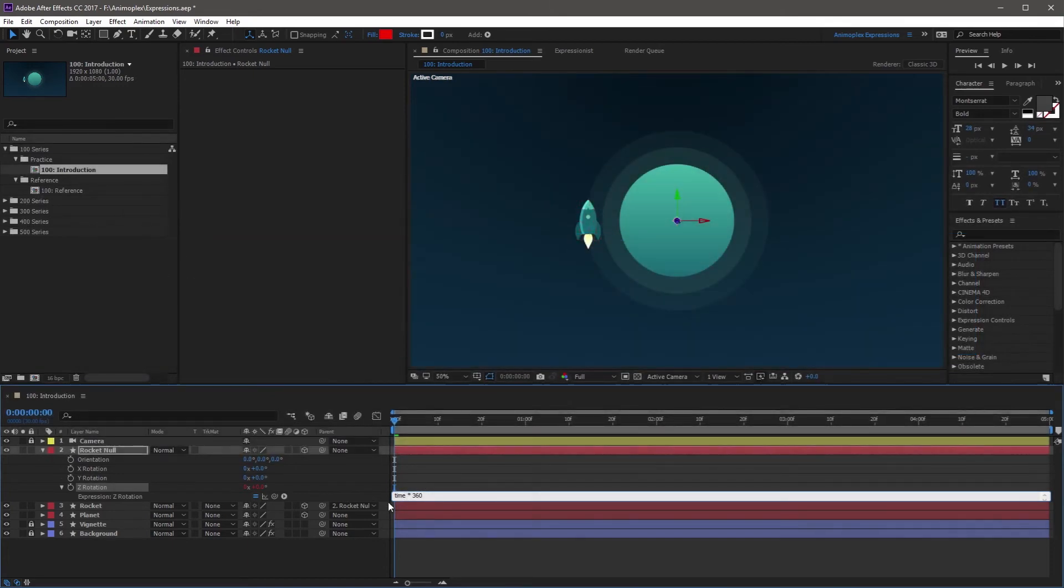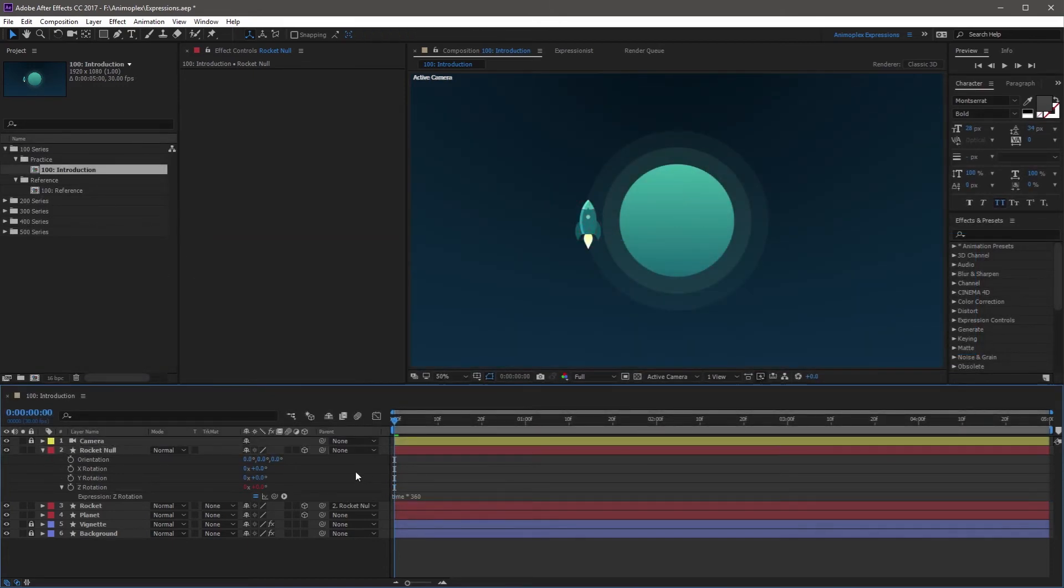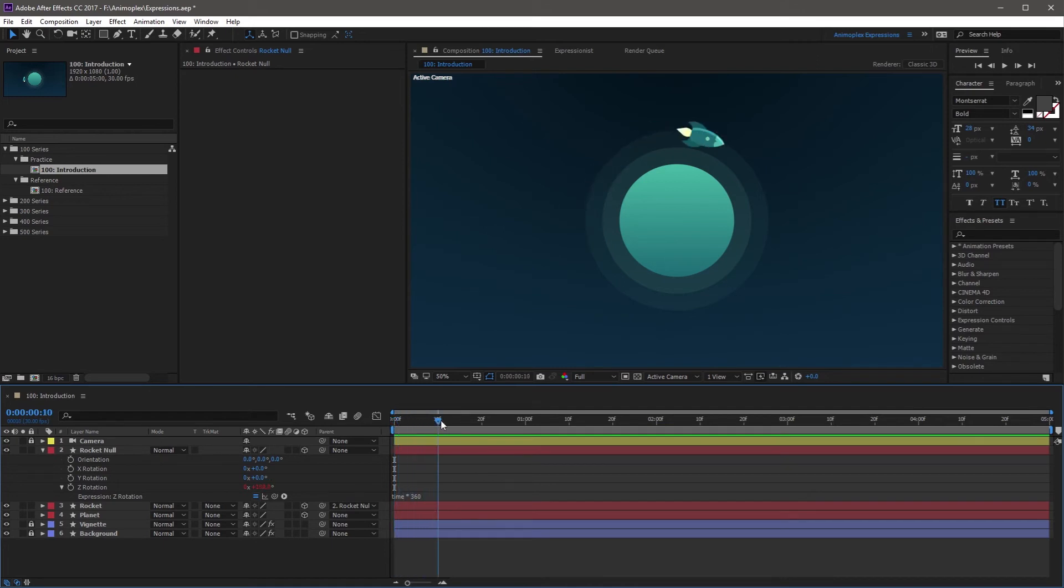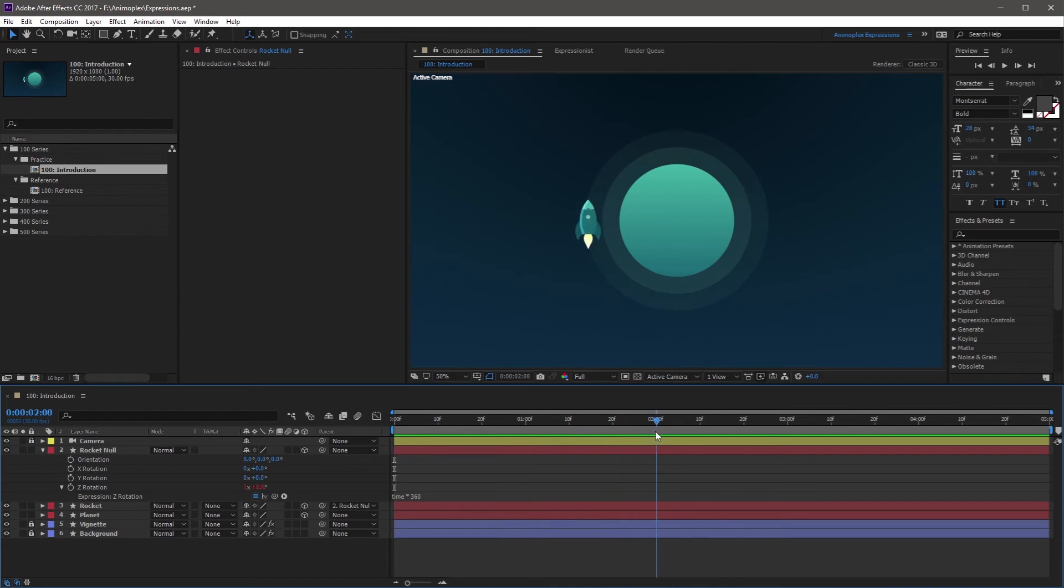So now that I'm done with this expression, I'm going to click out of the text field, and it's going to save my changes. Now if I scrub the timeline, the rocket's going to rotate one full rotation, or 360 degrees, for every second in time.